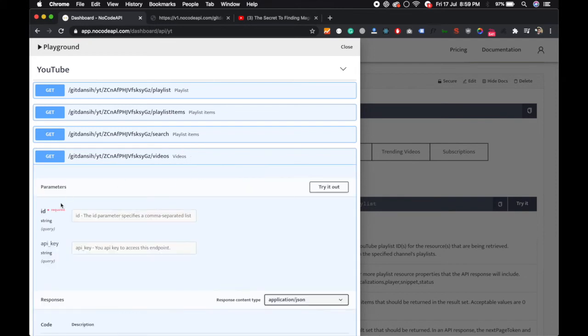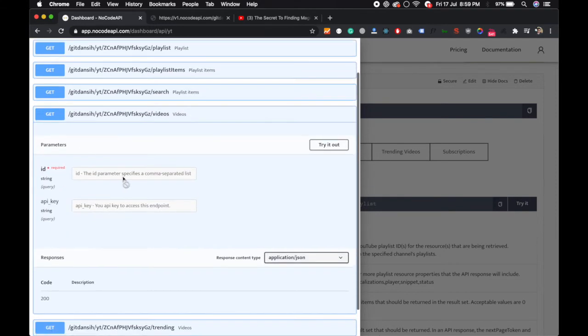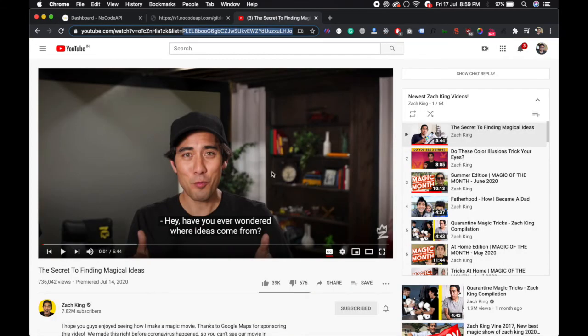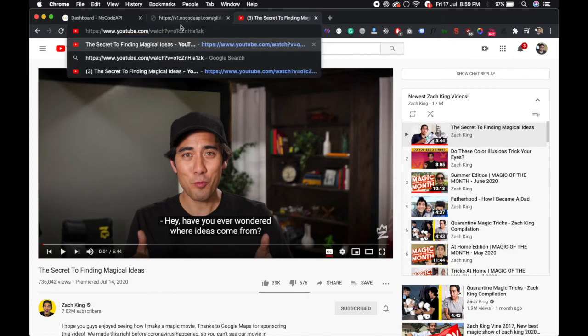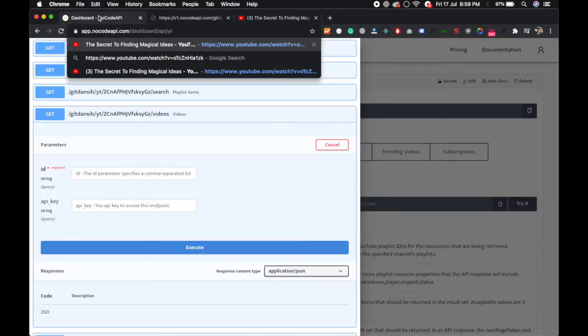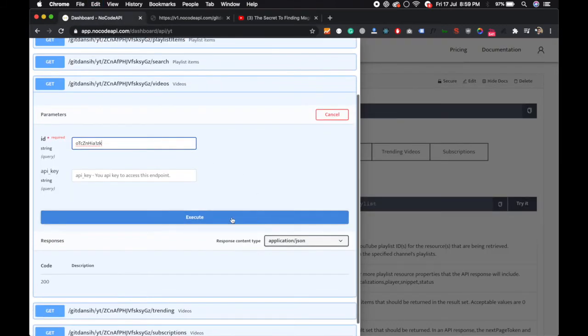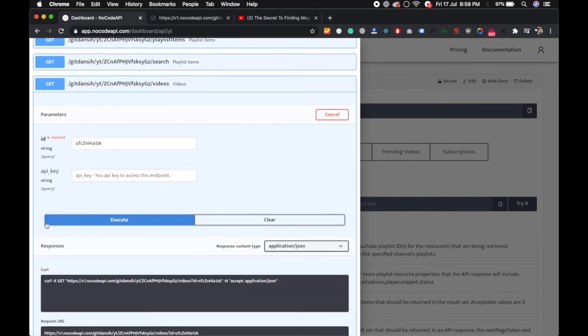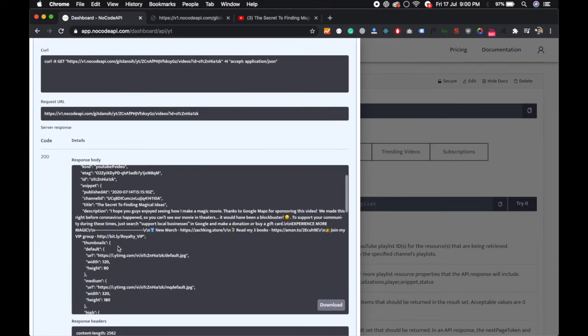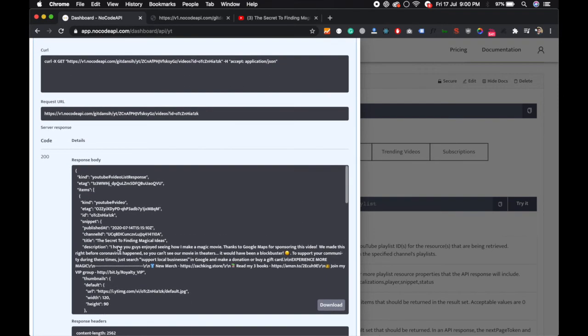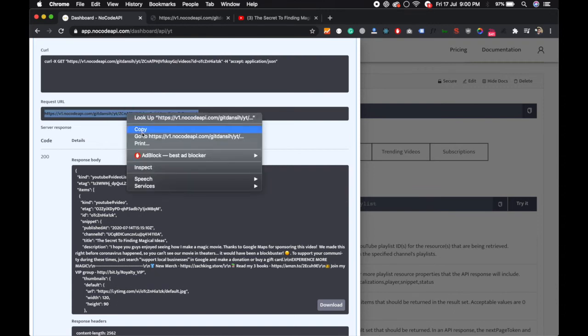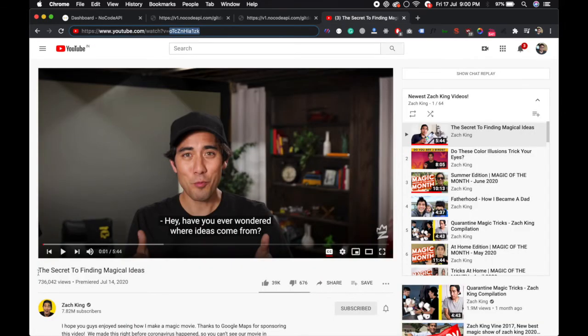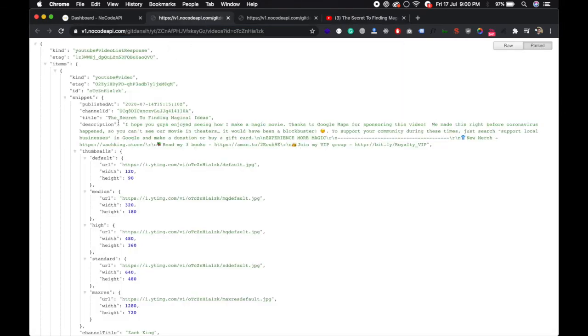We can also get the particular information of a video. Let's suppose we want to know this is the video and this is the video ID. If you pass the ID and execute it, we got the information about that video. If you open it in the browser, we can see this is the title of this video and this is the description.